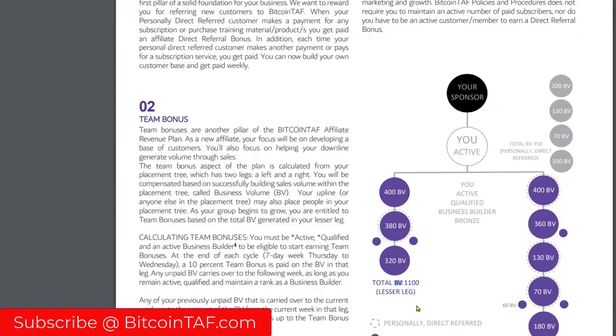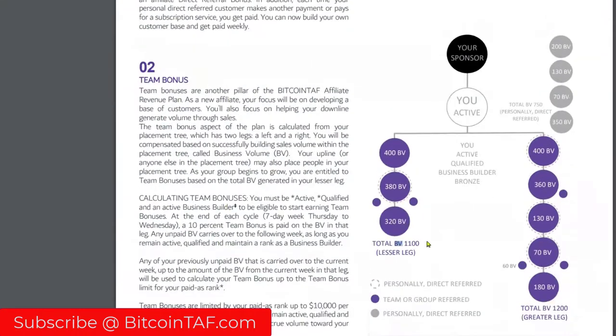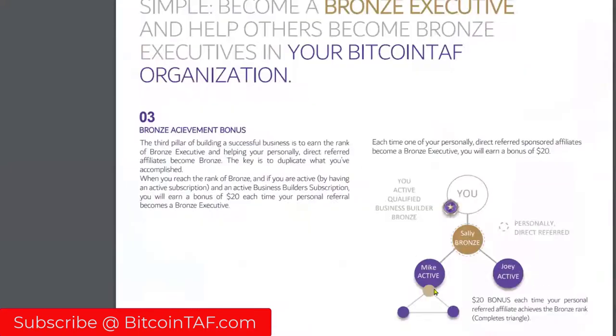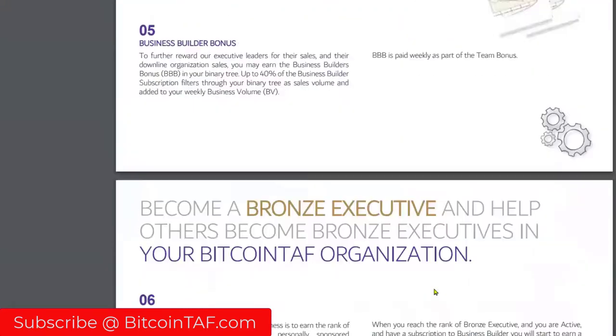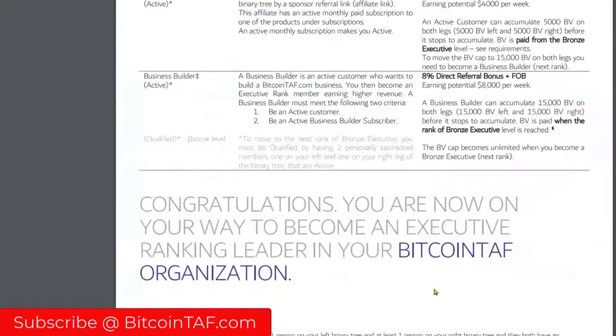We talk about business volume now. Each product, for example the long-term trade reports which is $49 a month, will have a business volume assigned to it of 30, 40 points somewhere around there. As this volume amounts each week, by the end of the week we calculate what the volume is and we pay you on matching volume. Now guys, this can turn into $1,000, $2,000, $3,000, $4,000 a week and more.